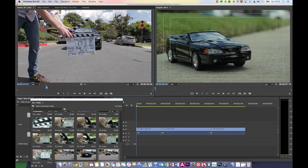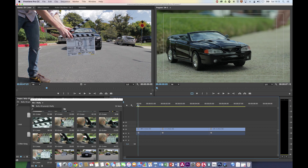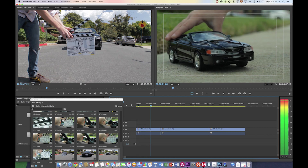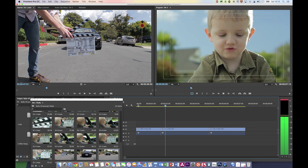Advanced editing techniques are all about speeding up your workflow — making an edit as quickly as possible and of course as beautifully as possible. So you need to work with shortcuts, that's really important. For instance, let's take a look at this clip — I'm hitting the space bar in the sequence to see what it's all about.